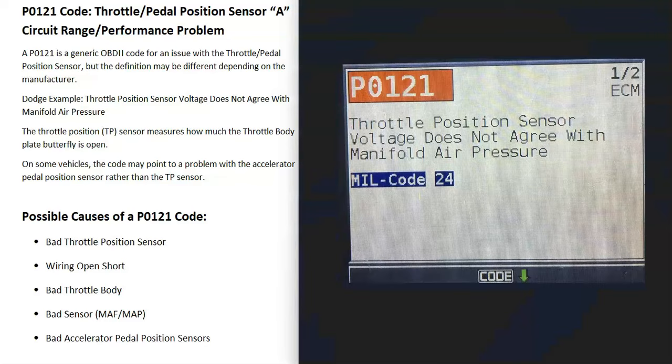For example, some Dodges will give you 'throttle position sensor voltage does not agree with manifold air pressure.' But I'm going to go over the causes and fixes for this code, and this should relate to most any vehicle out there.